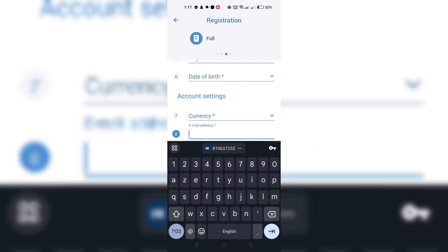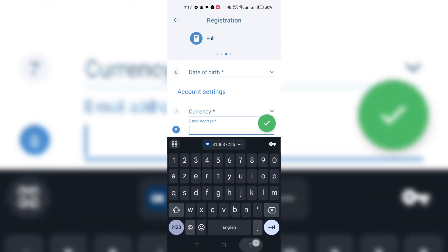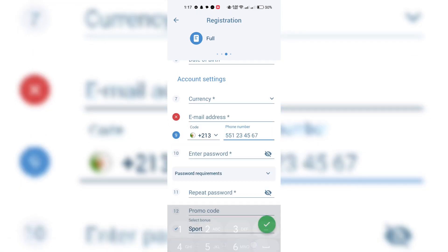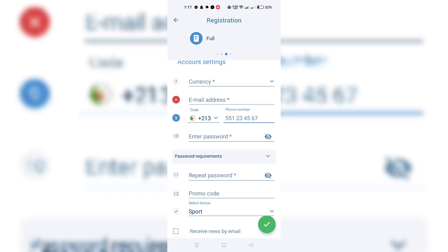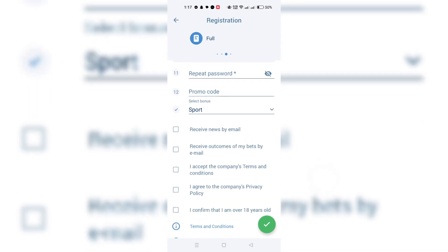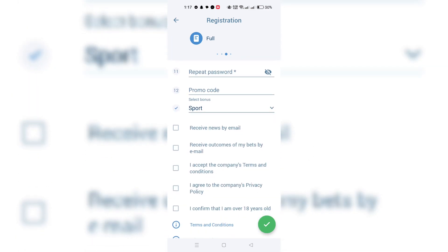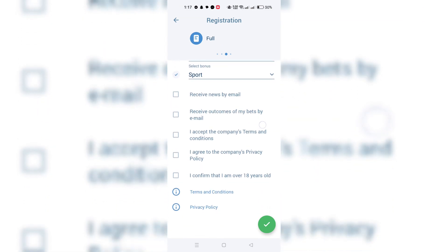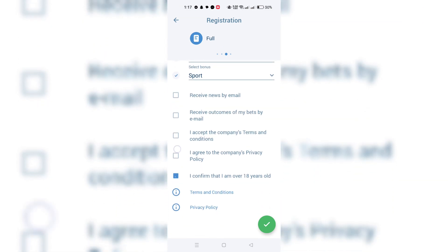Enter your email and mobile number in the required fields. You will receive a message to verify your contact details. Follow the instructions in the message to confirm your email address. It's advisable to allow OneXBet to send you promotions and offers, ensuring you don't miss out on any opportunities.